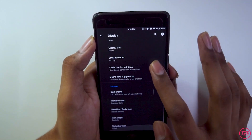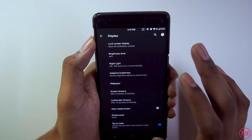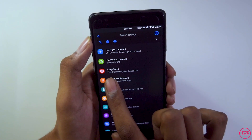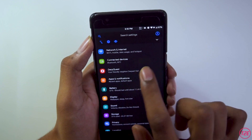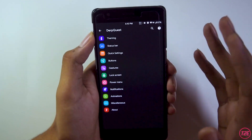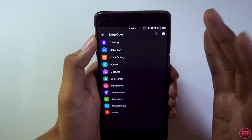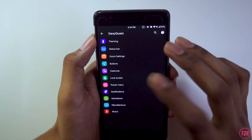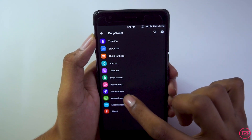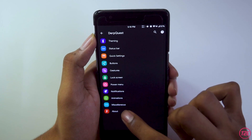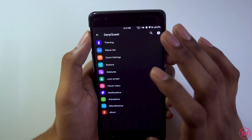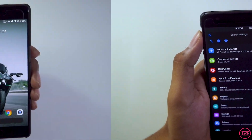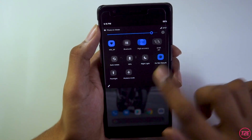Dark theme has been given, you can select the primary color, and you can schedule the dark theme as well. Talking about ROM customization, we get a separate tab called DerpQuest — it feels pretty fancy. We have customization options for theming, status bar, quick settings, buttons, gestures, lock screen, power menu, notifications, animation, miscellaneous, and about.